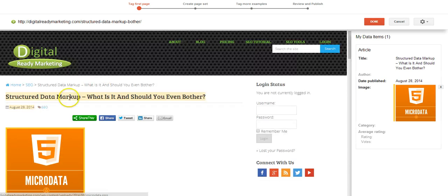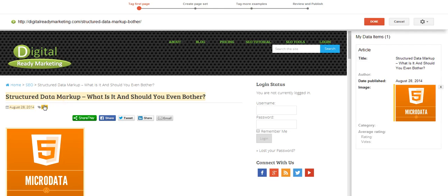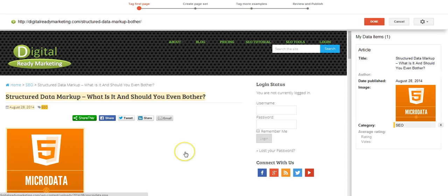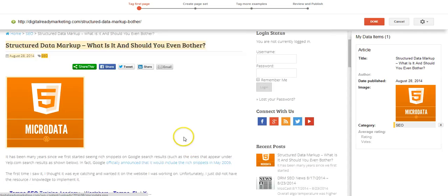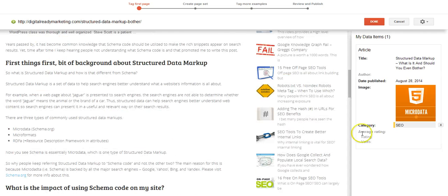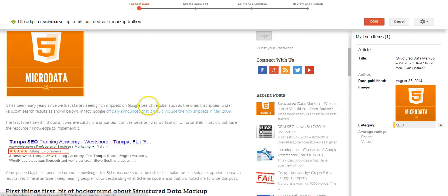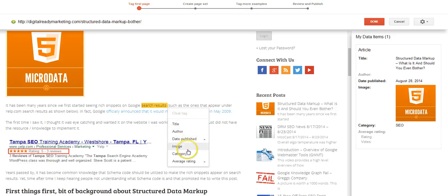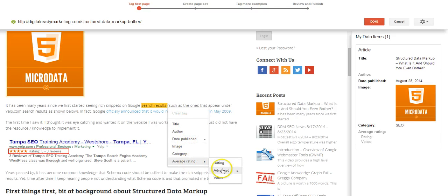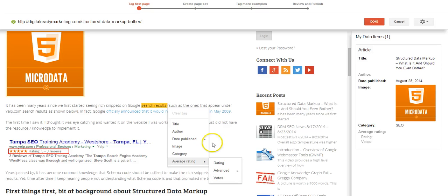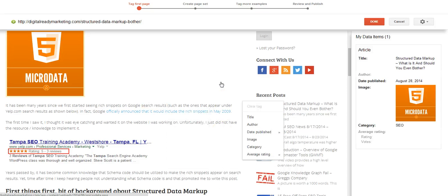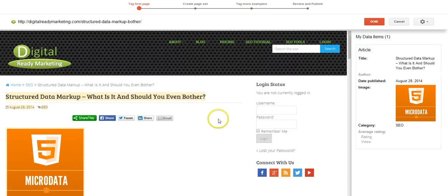And then there's a category here. OK. And if there's a rating, you can obviously add rating. And in fact, you can select down here score, best possible, votes. So those are the basic items for an article.